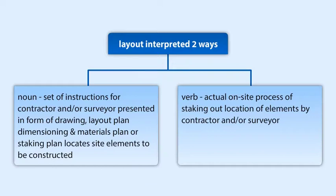In this section, we will present methods and practices associated with developing the layout plan.